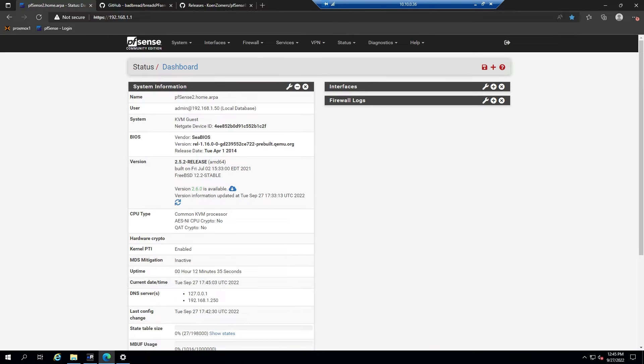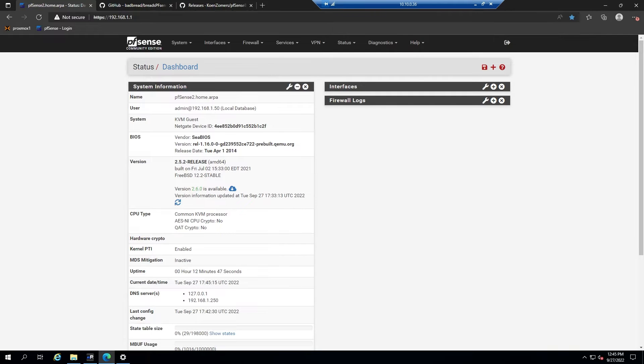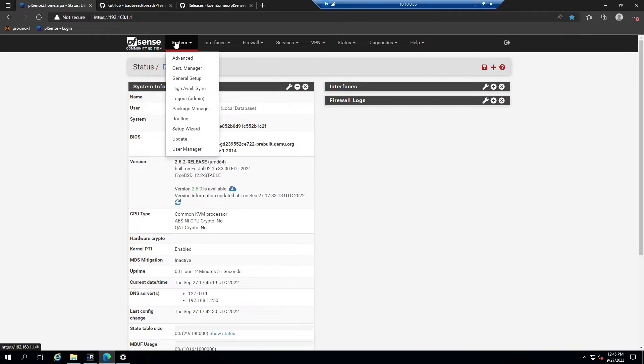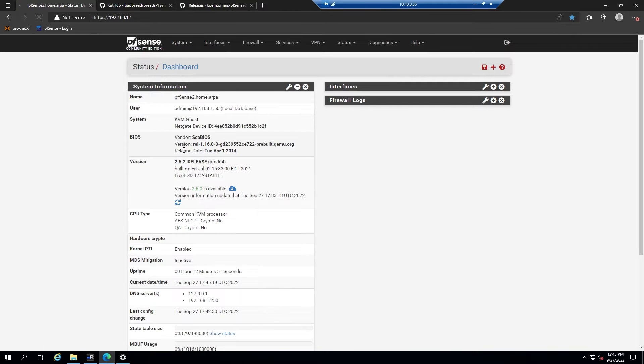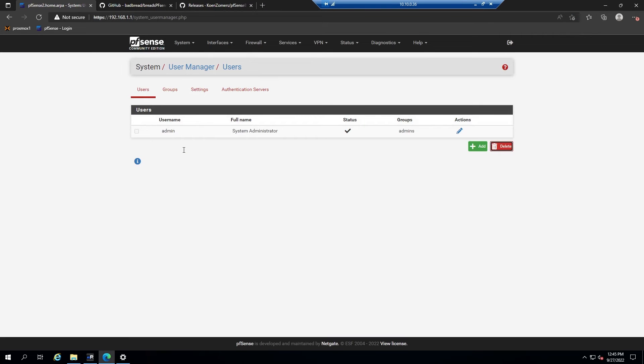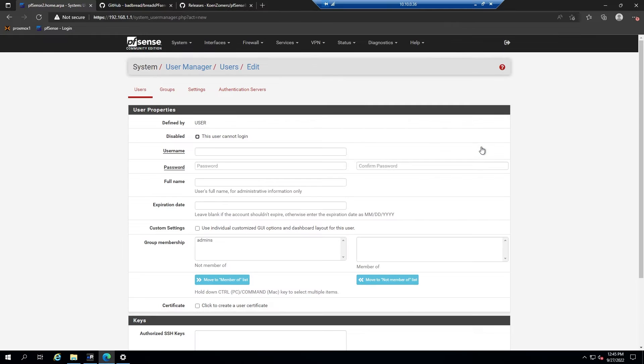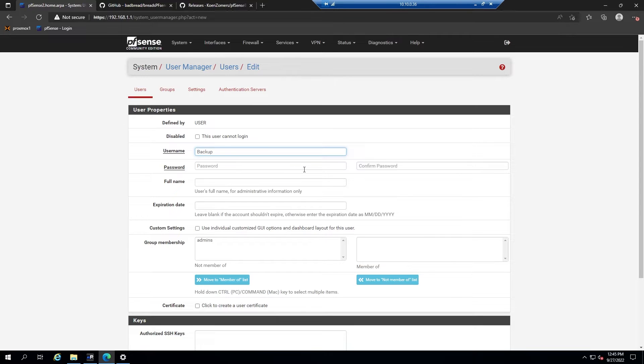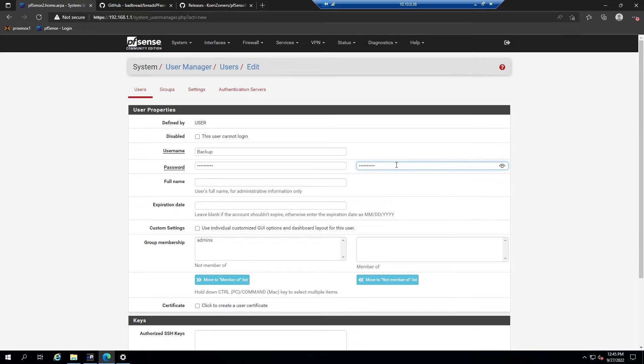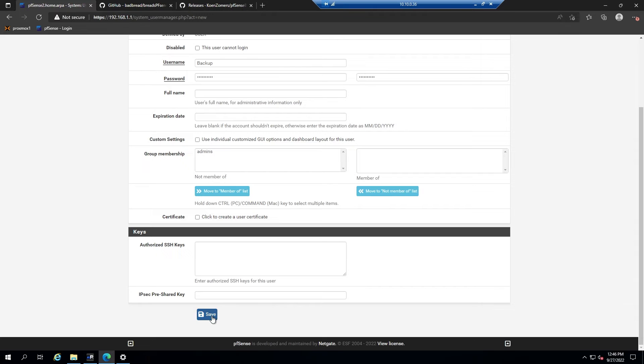So the first thing we'll want to do is log in to our PFSense machine and set up a new user, since we'll most likely not want to use the admin account for this task. Go up here to system and then to user manager. Here we'll click add, and for the username I'll use backup, then enter a password and confirm. We'll leave the rest of this information alone for now, scroll down and click save.